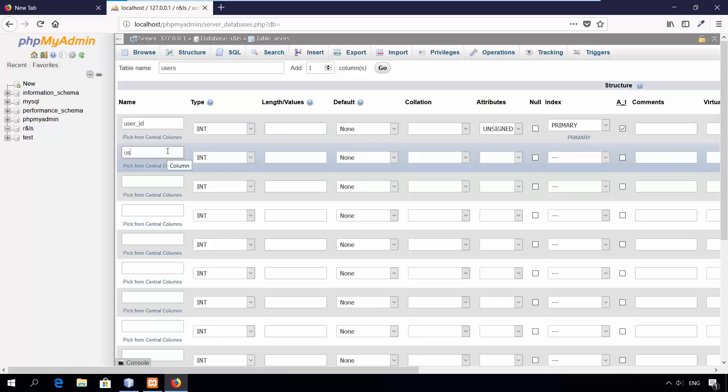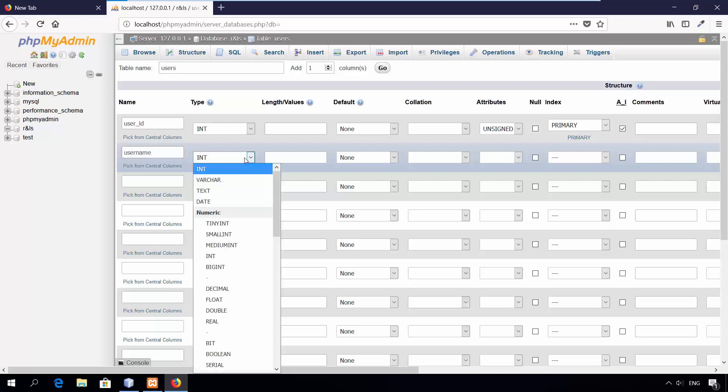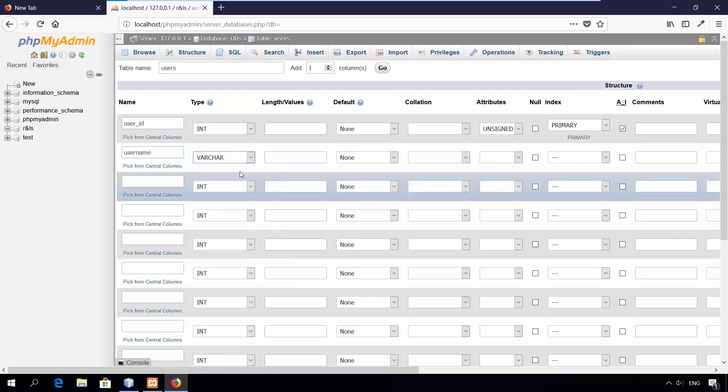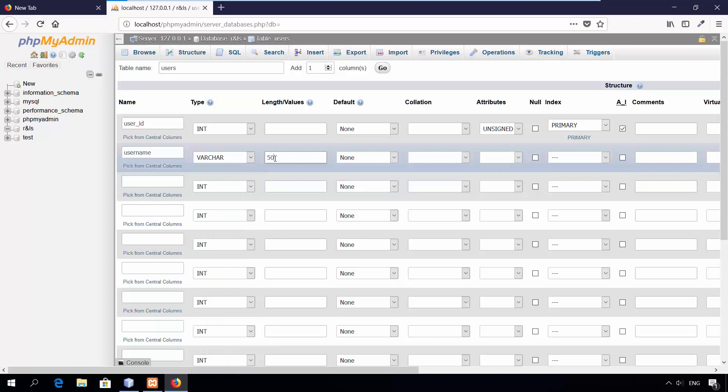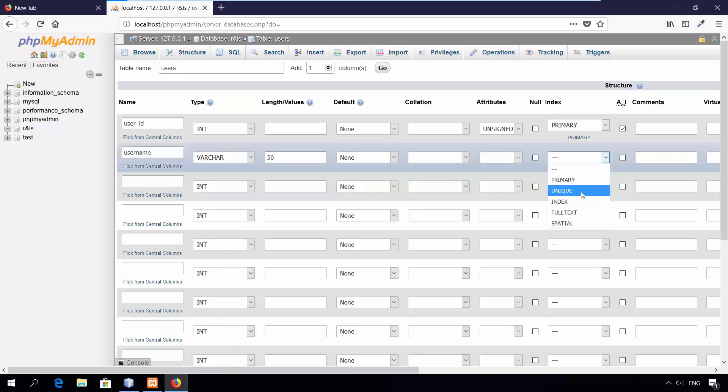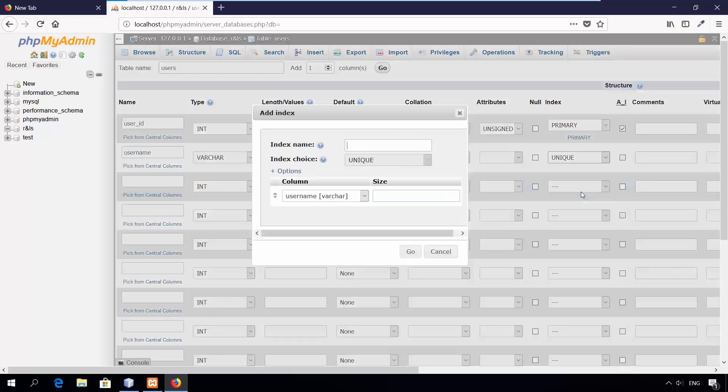Second column, username. The type is varchar. Set the length to 50 characters and add unique key index to make sure that there is no duplicate values.